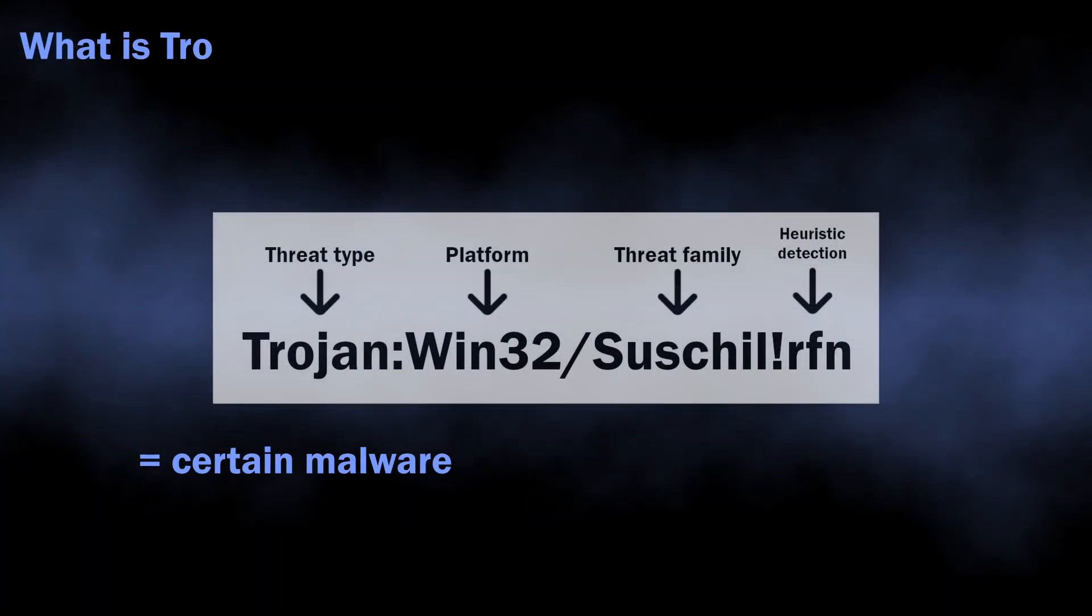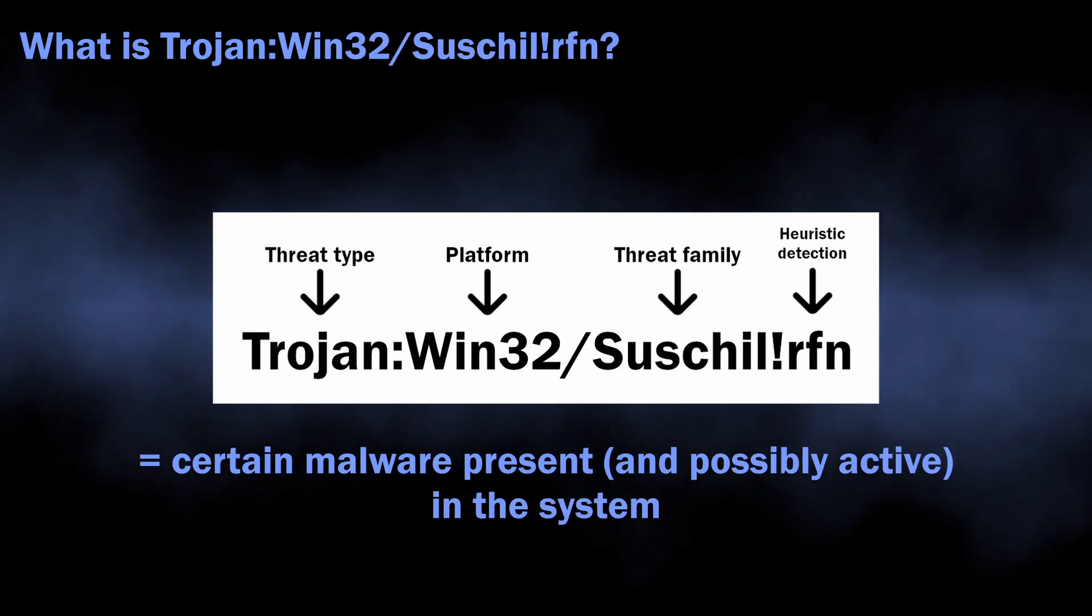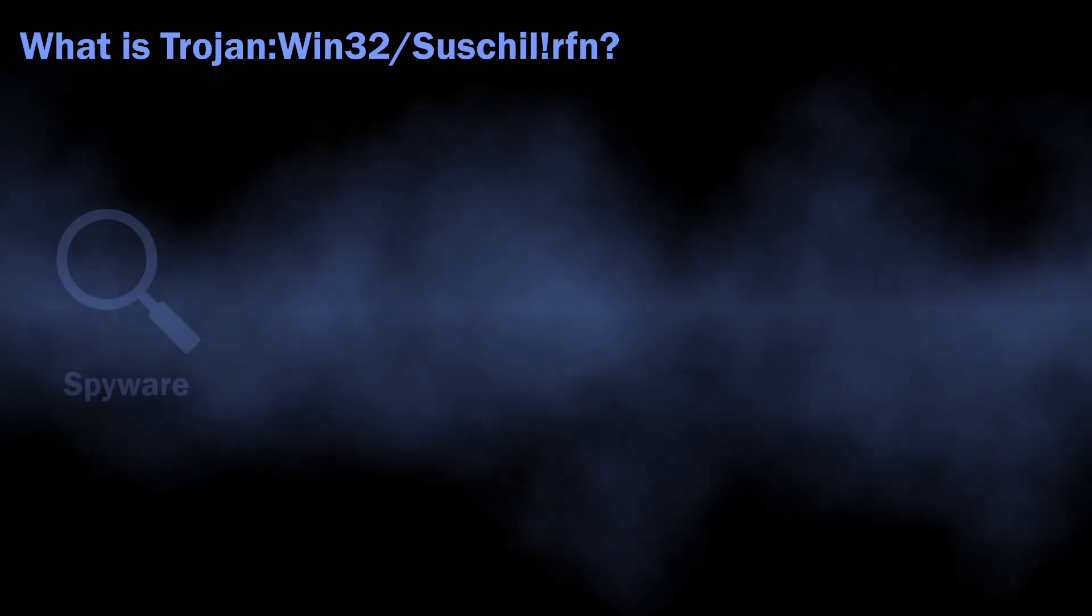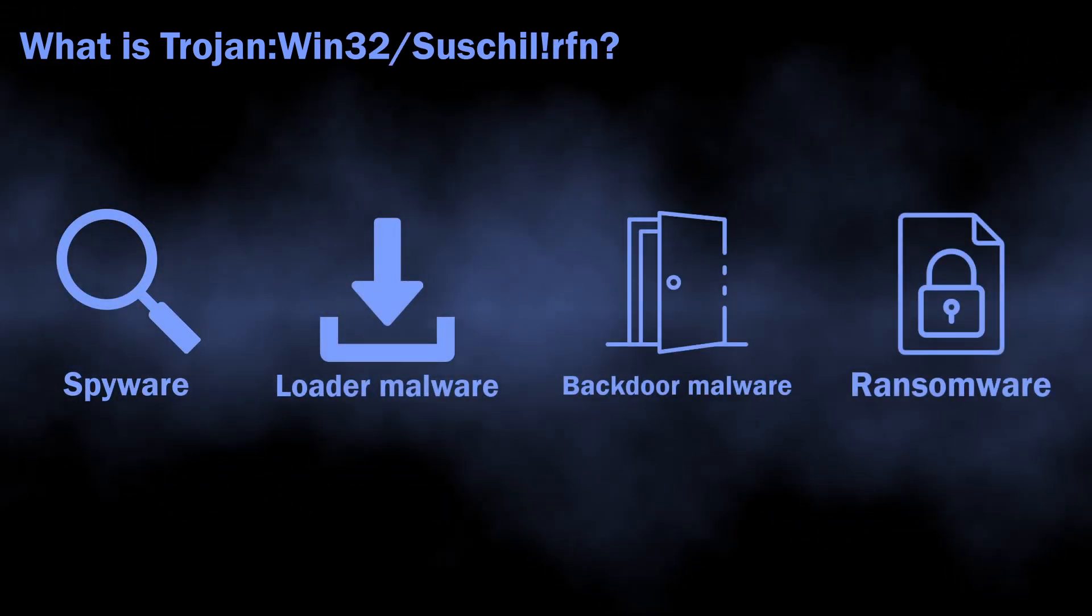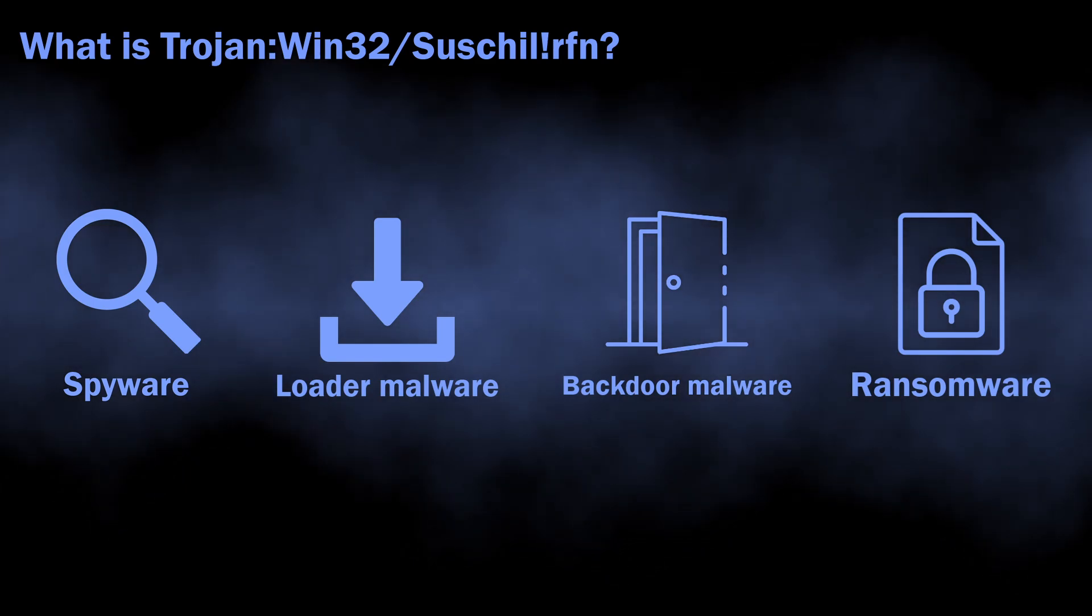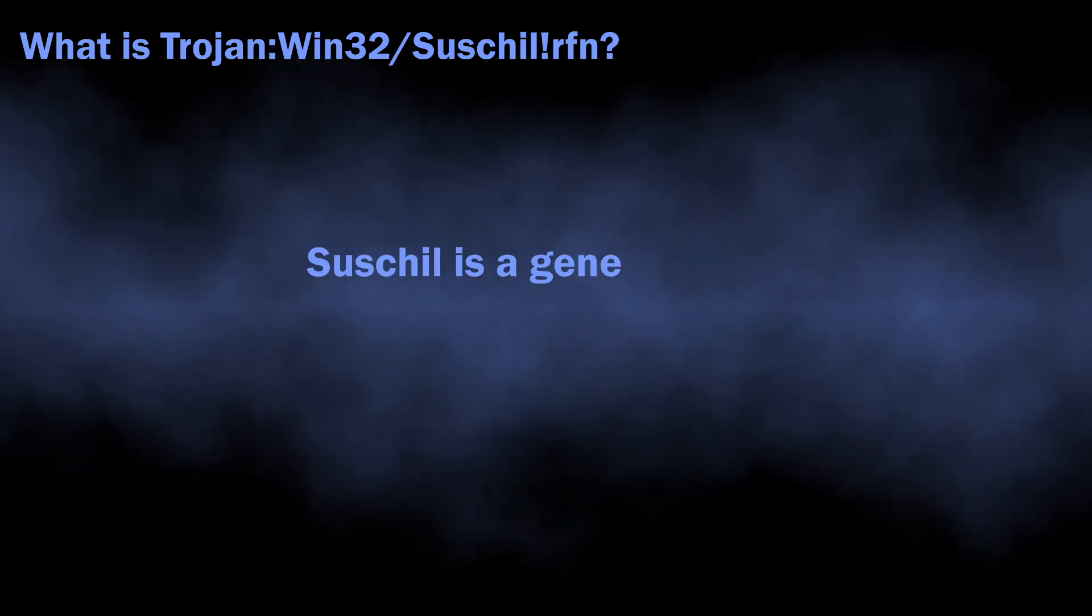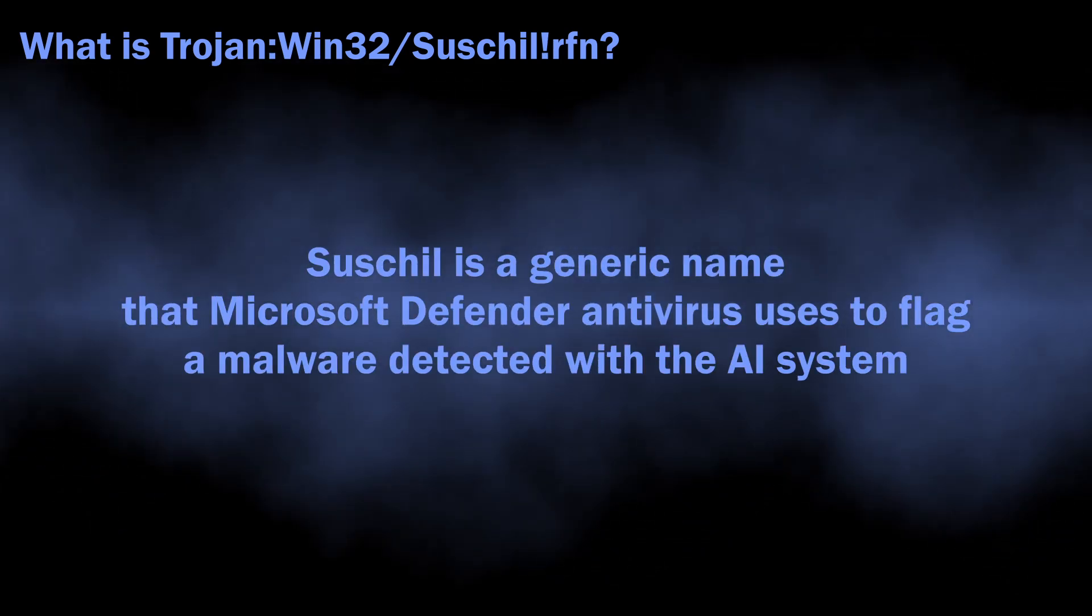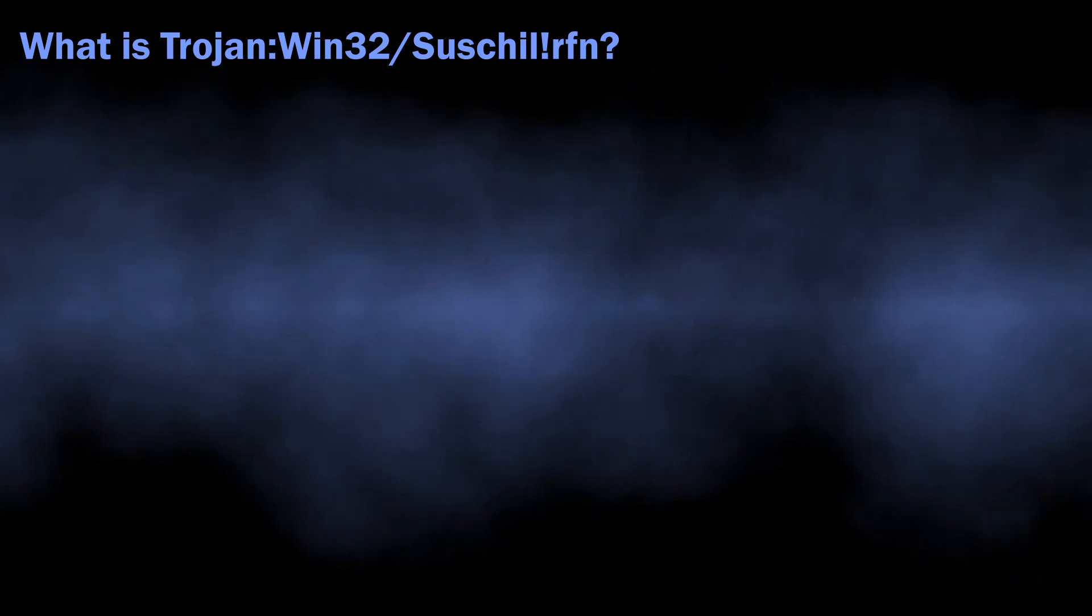In normal situations, Trojan:Win32/Suschilffrfn can flag a wide variety of malicious programs, from loaders, spyware, and backdoors to ransomware. The name is totally generic; there is no big malware family with this specific naming.